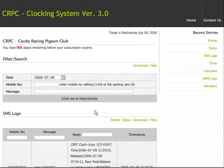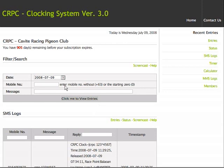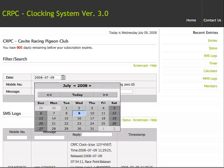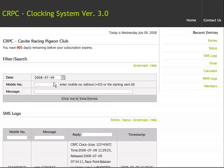This is the SMS log page. Here you can search or view all request entries made by SMS and filter it by date, mobile number, and messages.